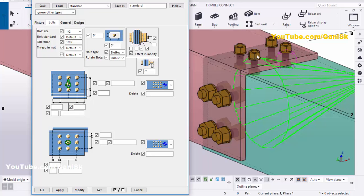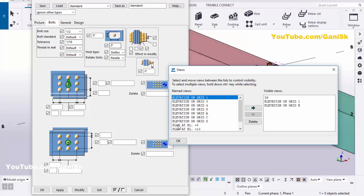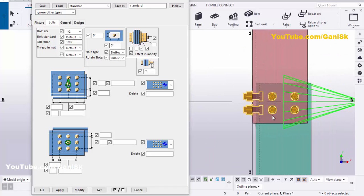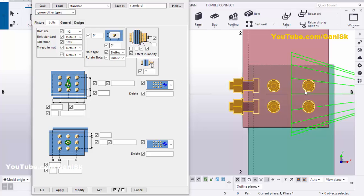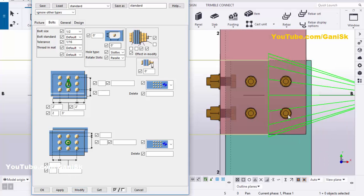For bolt spacing, edge distances, and number of bolts, you can control from this option. Go to the Top View — click on the View List and go to Plan Elevation 0. In the top view, we're going to change the spacings. Set the edge distance to 2 inches, the number of rows to 2, and the spacing to 3 inches. Click Modify, select the bolts, and click Modify again. The edge to first bolt distance should be 2 inches, bolt to bolt distance 3 inches, and bolt to edge distance 2 inches.